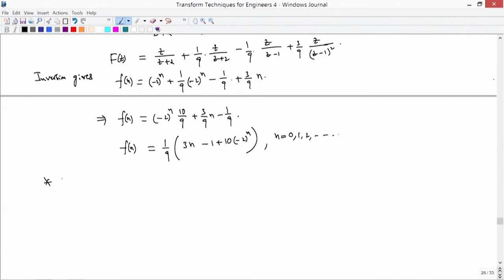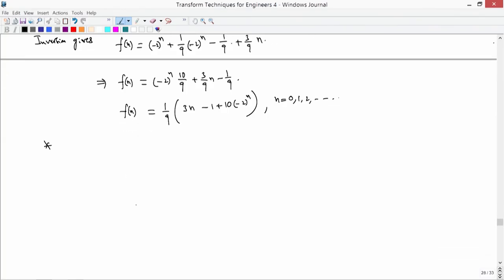This is how you apply the properties of Z-transforms: apply the transform, use its properties to obtain an algebraic equation for F̂(Z), invert using known pairs or partial fractions, and make use of the given initial data. The Fibonacci sequence starts with 1, 1, and each subsequent term is the sum of the previous two terms.